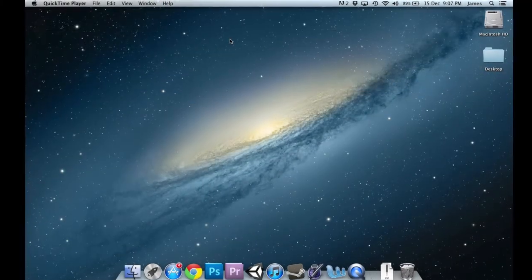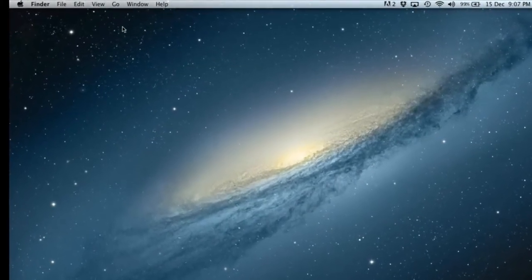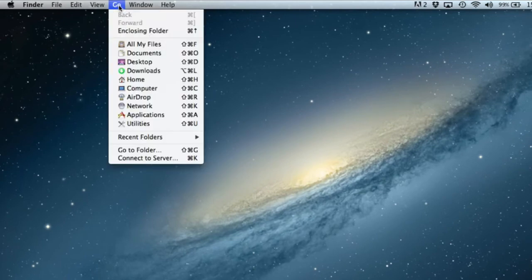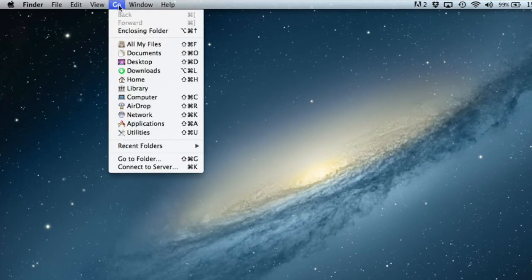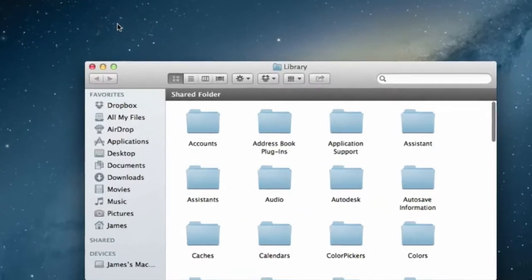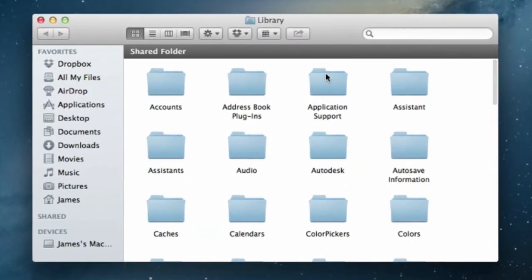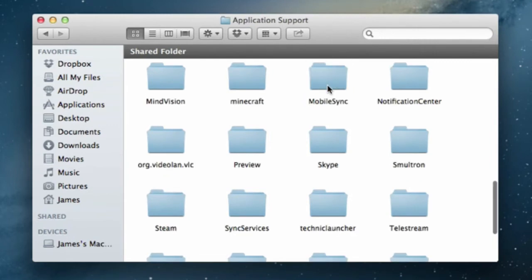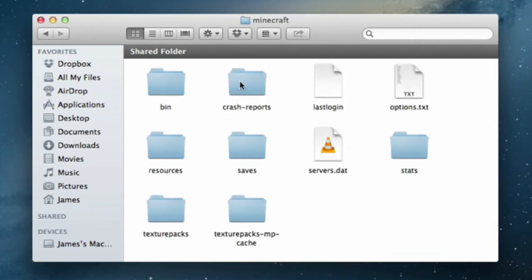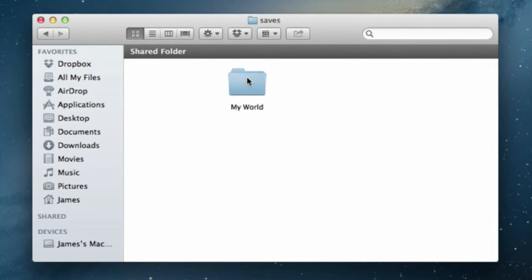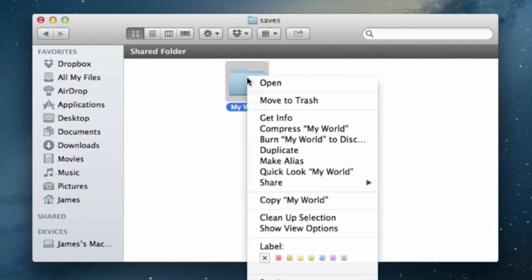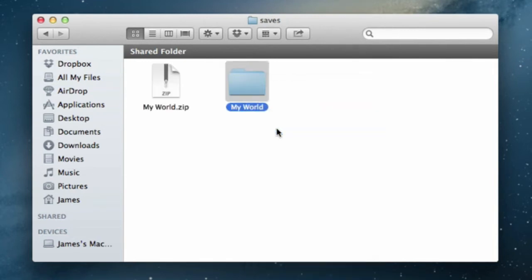If you are using a Mac, in Finder select Go, hold down the alt key, select Library, then Application Support, then Minecraft, then the saves folder. Find the world that you want, right click it and select compress my world. This will create the zip folder.